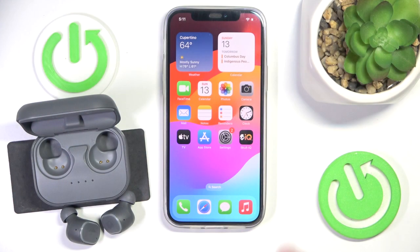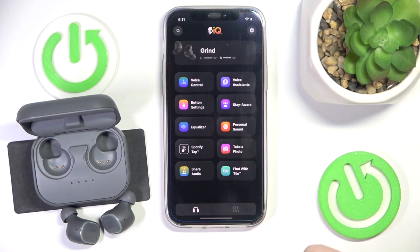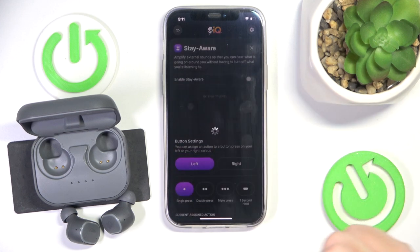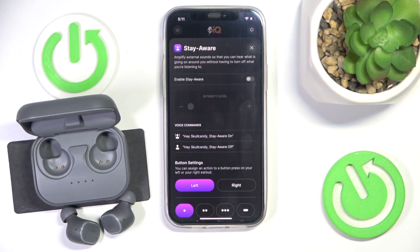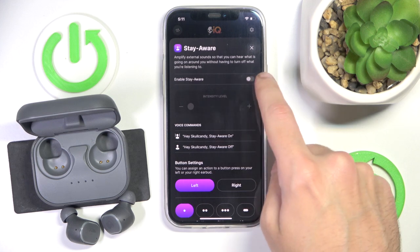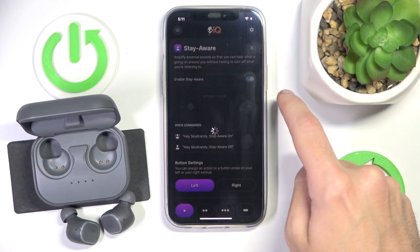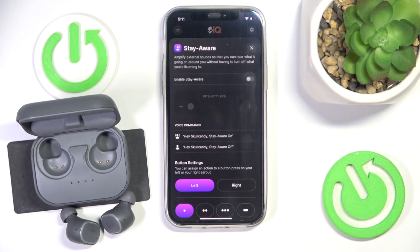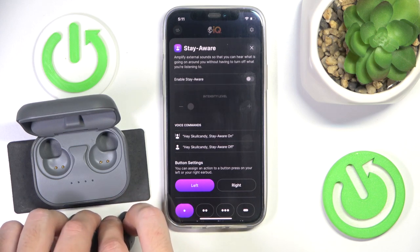You have to start by opening the Skull Candy application and then click on 'Stay Aware' — that's what they call transparency mode. You have two options: the first one is to click the toggle to enable Stay Aware, and if you click again you will disable it.